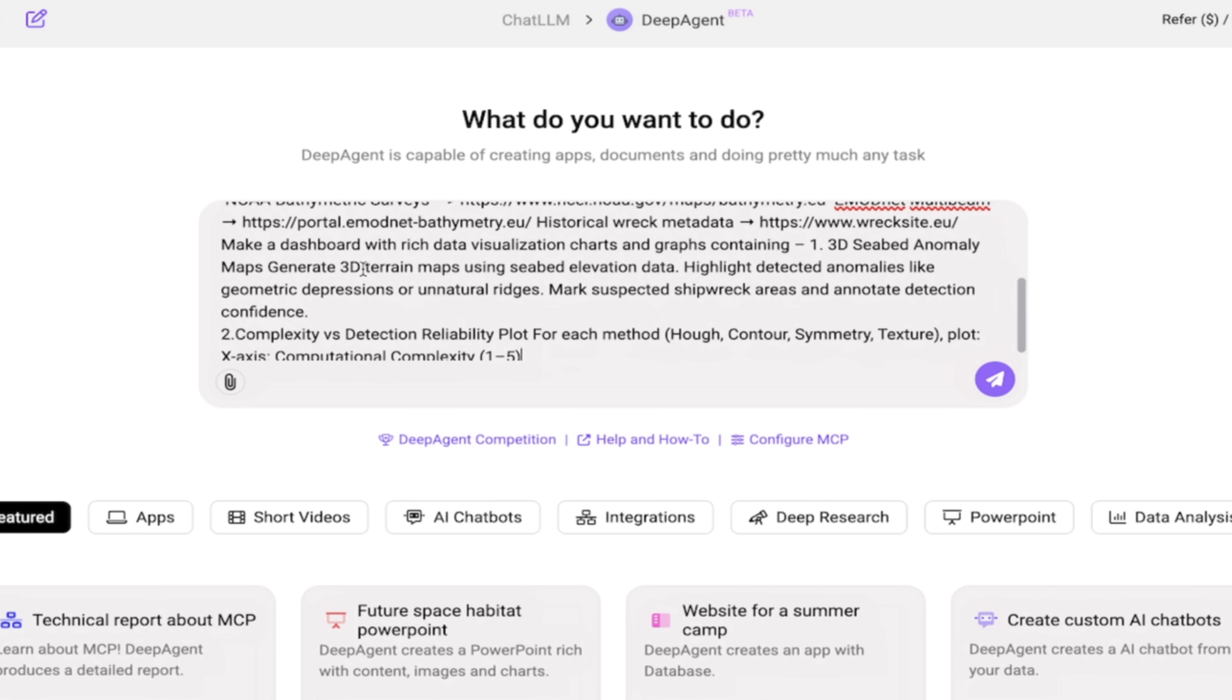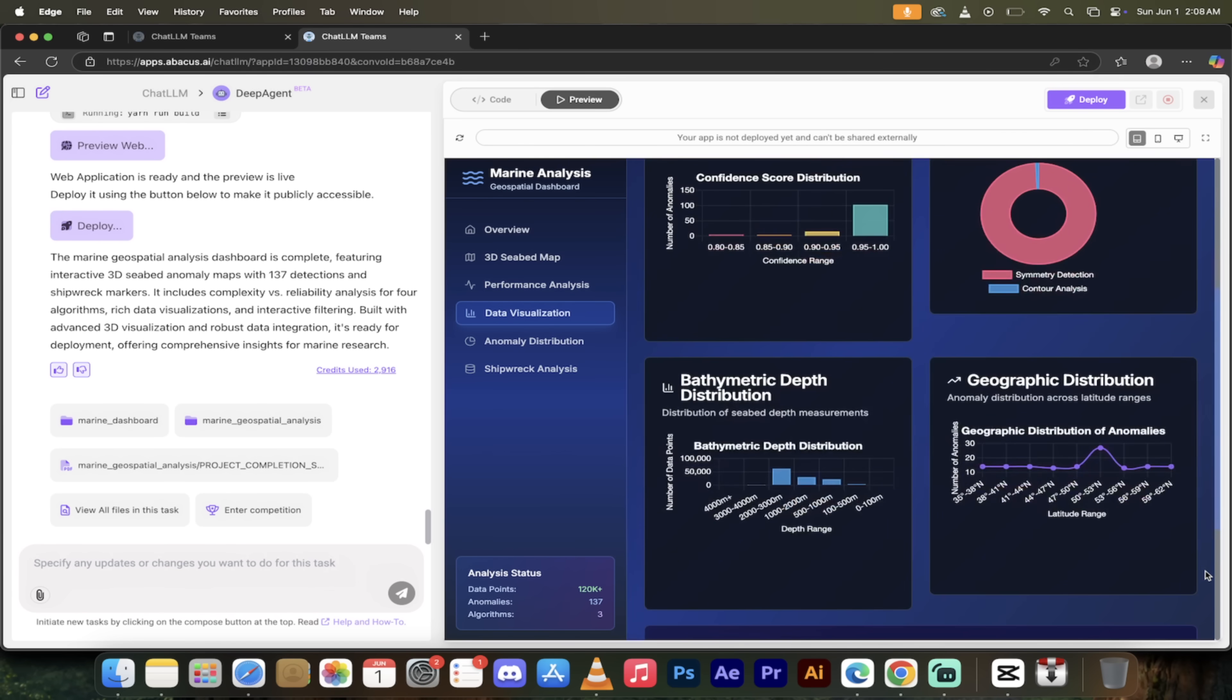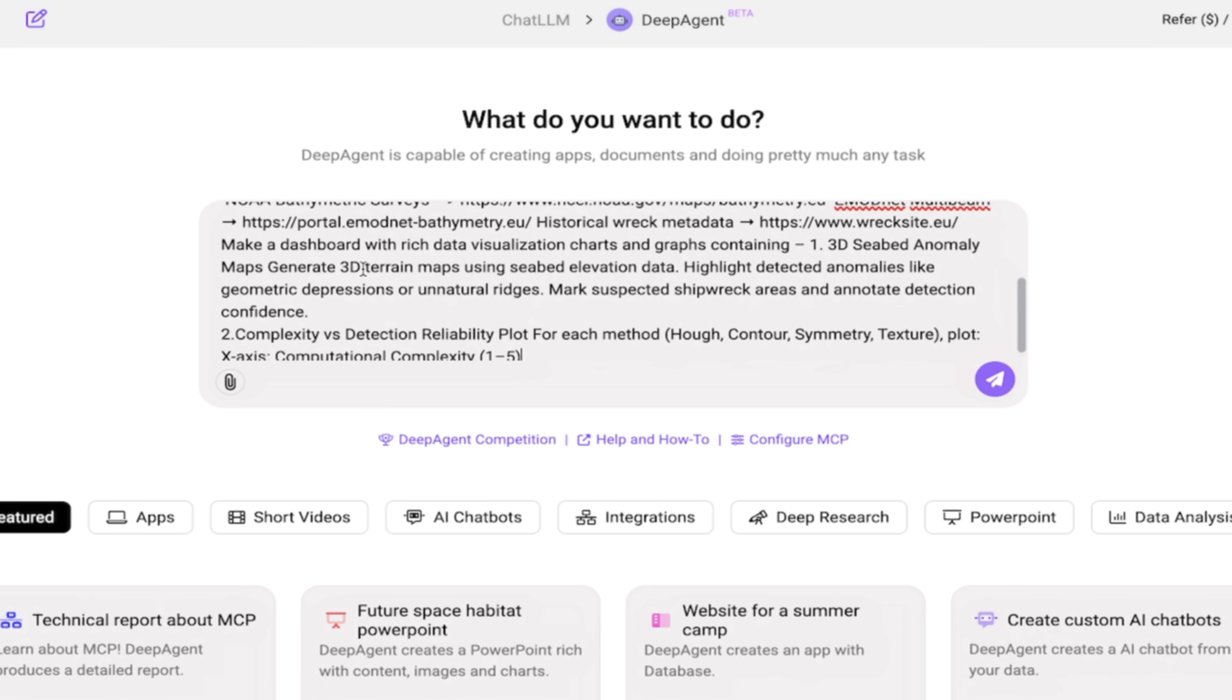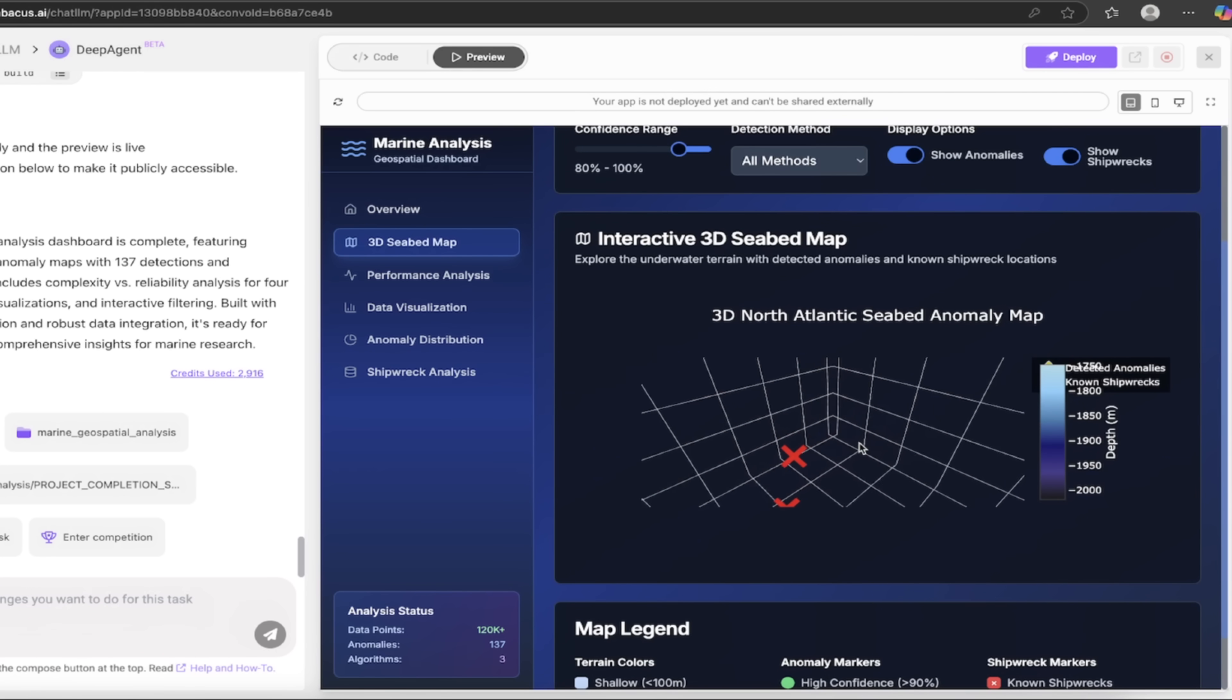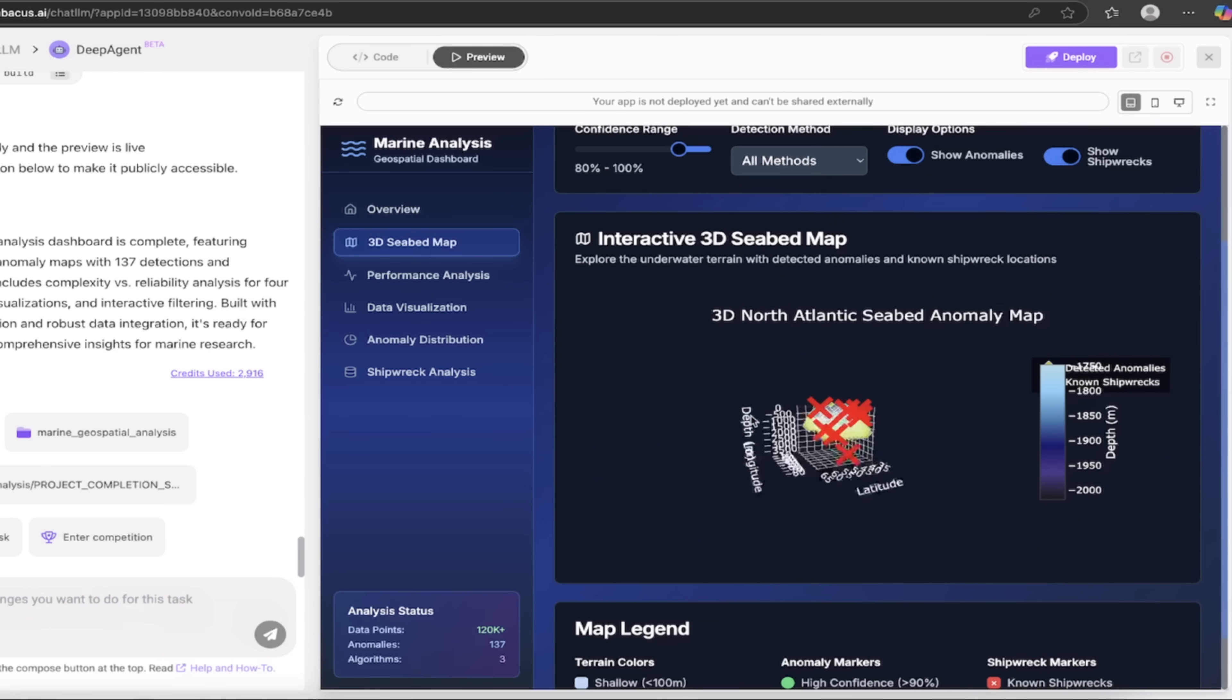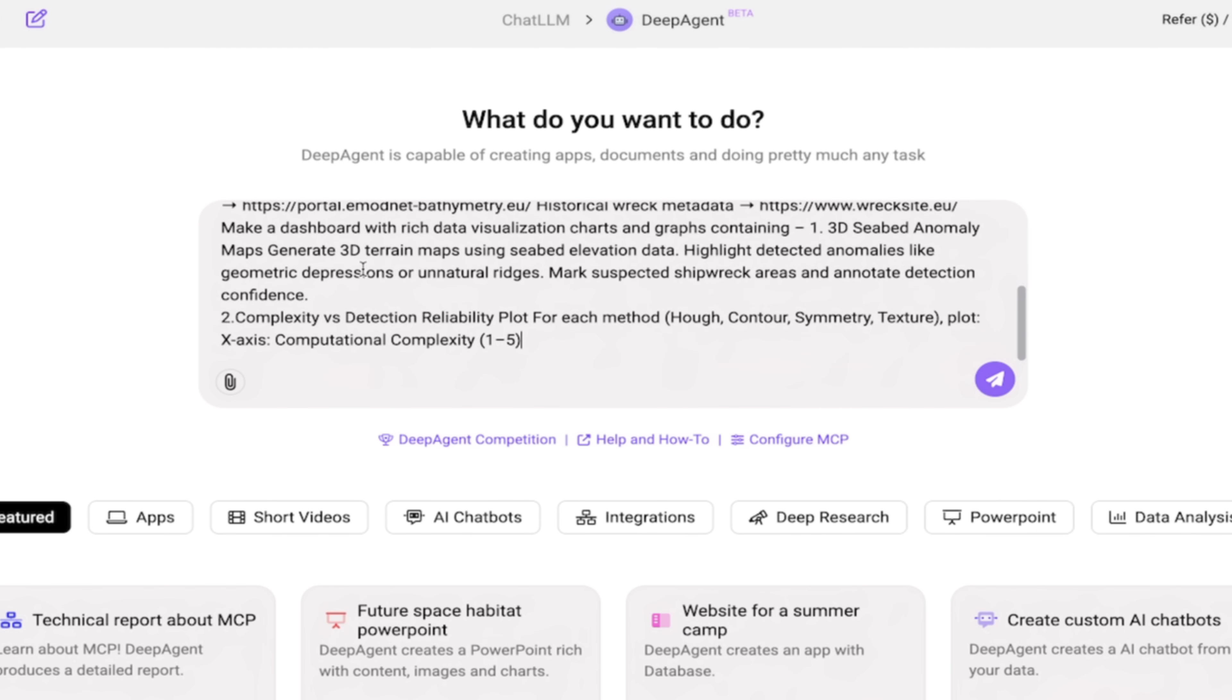Here's what we're going to do next: make a dashboard with rich data visualization, charts and graphs containing seabed anomaly maps, generating 3D terrain maps. We're going to use seabed elevation data, we're going to highlight detected anomalies using geometric depressions or unnatural ridges. Is this sounding like a simple agent? Well, it's not here, guys.